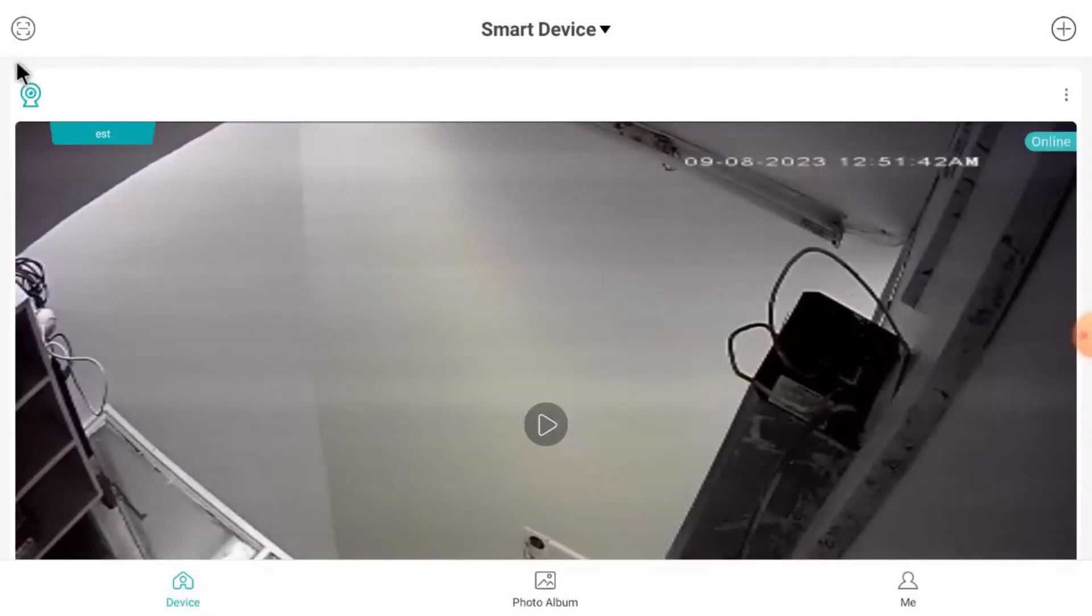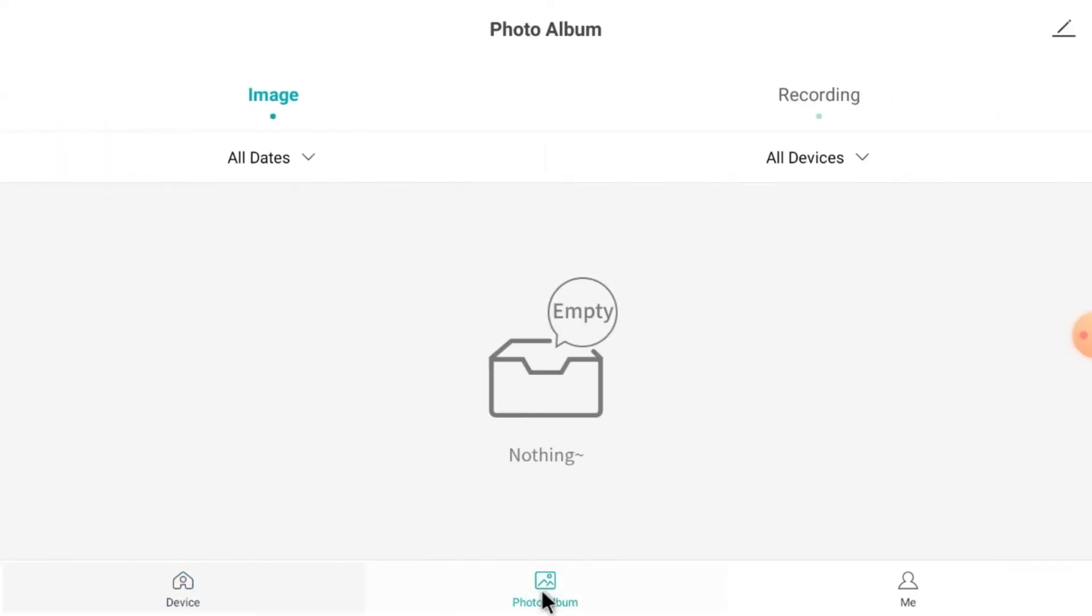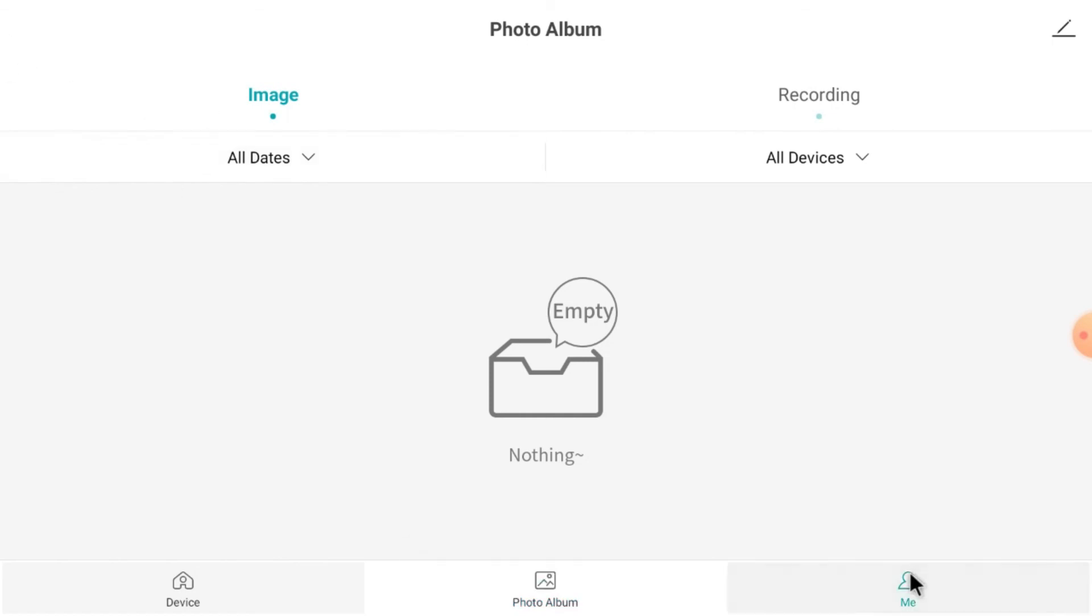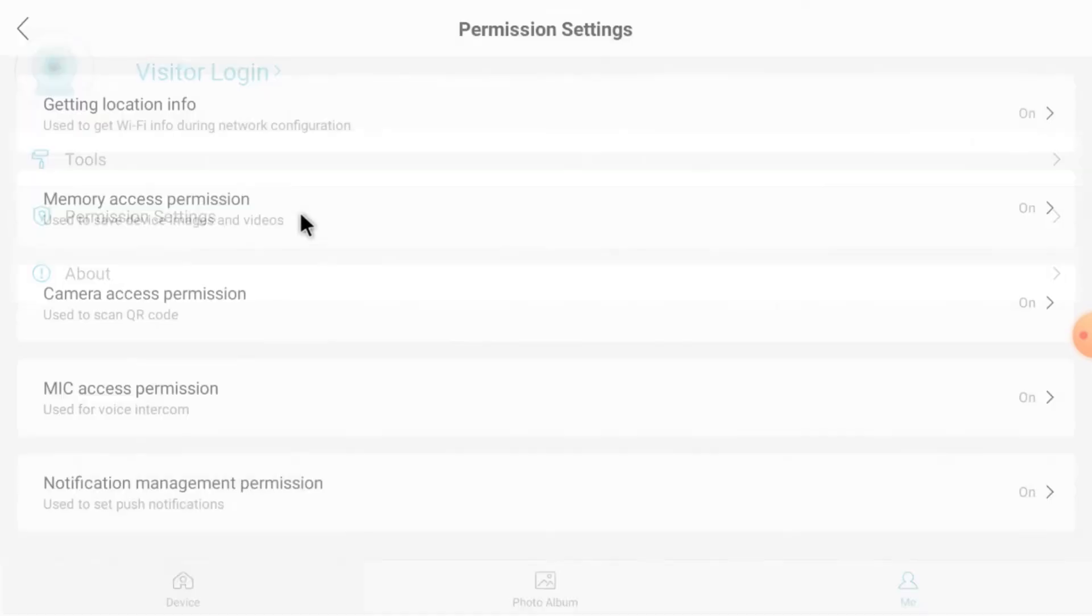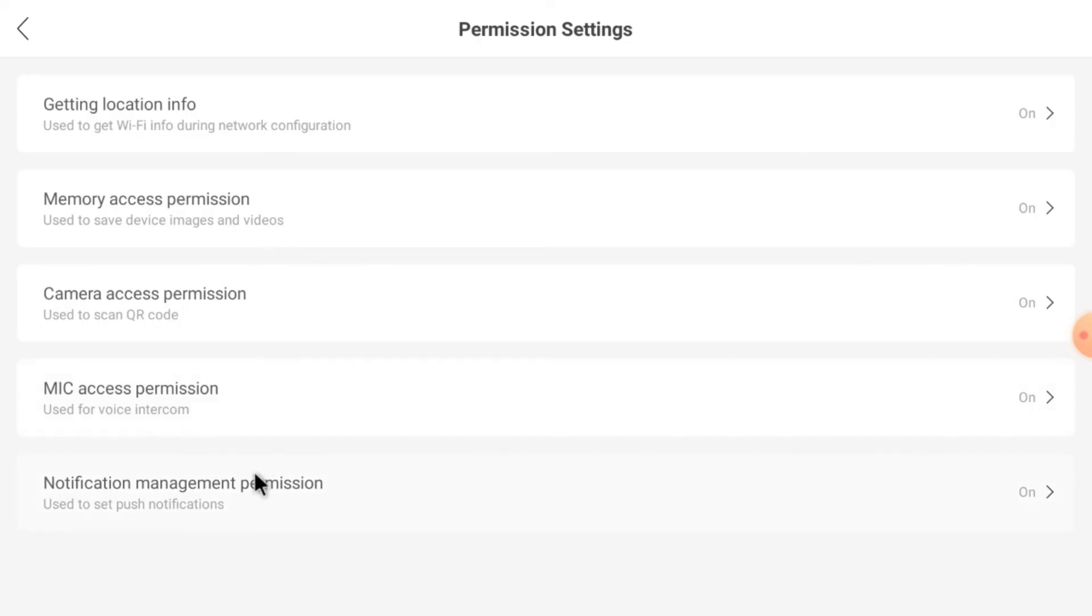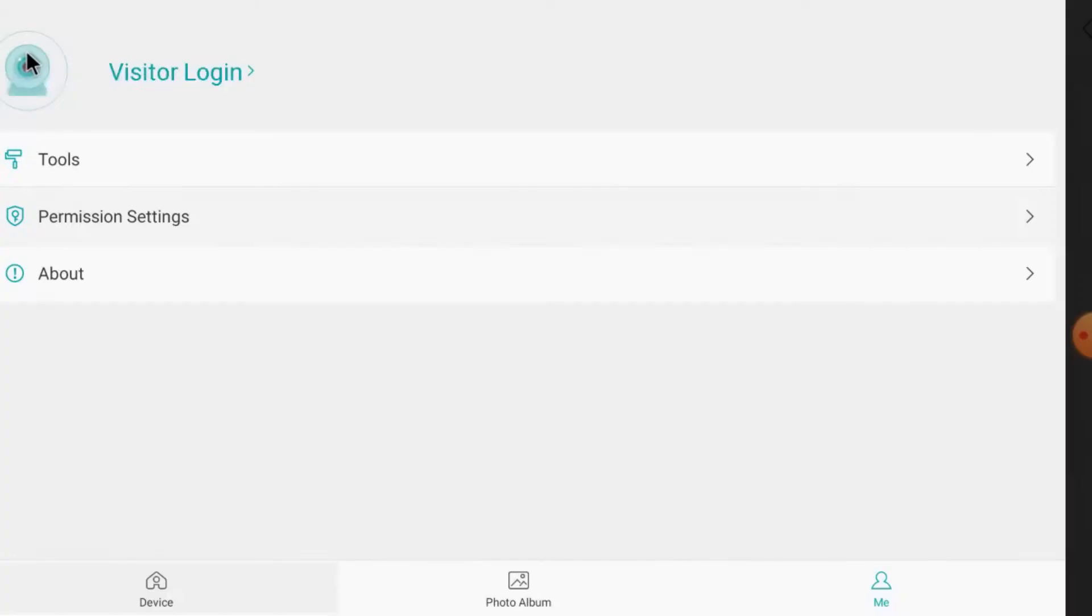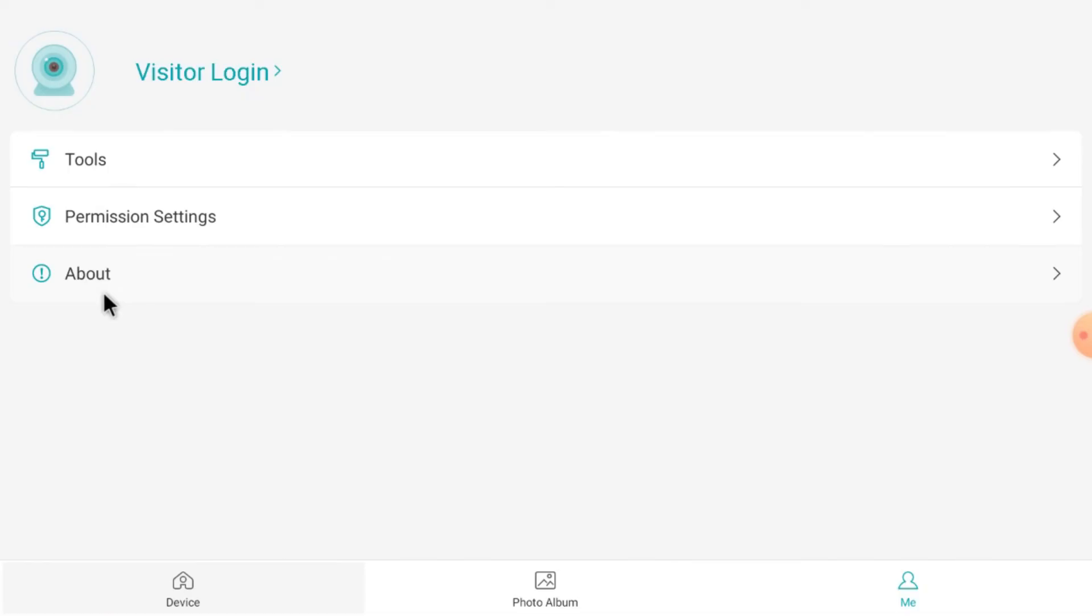Just go back. Again, here you find photo album. Whatever screenshot you take, all the things come here. Just close it. And just click on Me. Here you find tools and permission settings. All the things you can manage: memory access, getting location info, mic access permission. All the things from here.